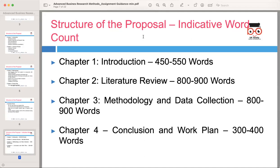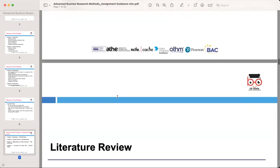Here we focus on the indicative word count for each chapter. This will help you manage your content effectively and ensure a well-balanced and comprehensive proposal. Chapter one, introduction: 450 to 550 words. Chapter two, literature review: 800 to 900 words. Chapter three, methodology and data collection: 800 to 900 words. Chapter four, conclusion and work plan: 300 to 400 words.